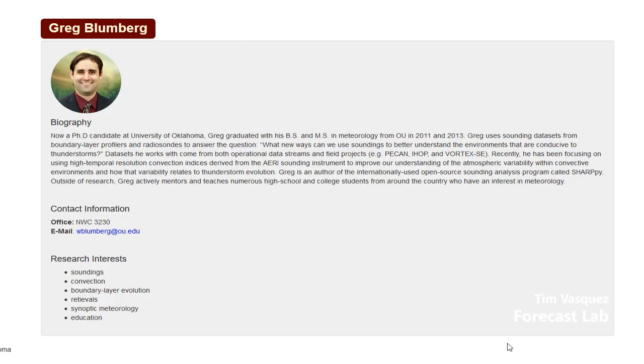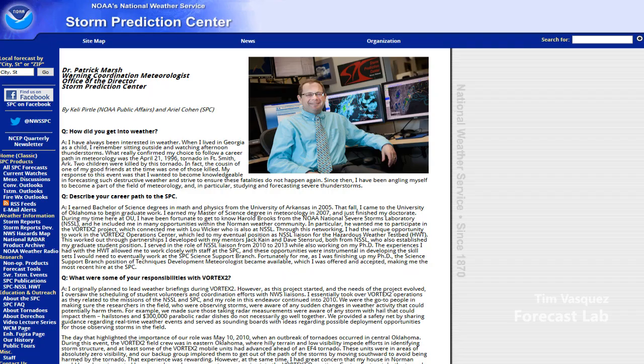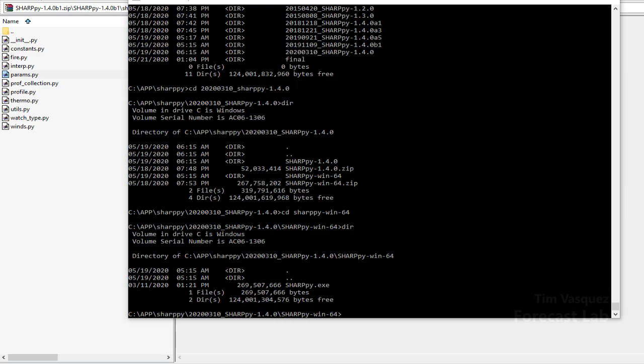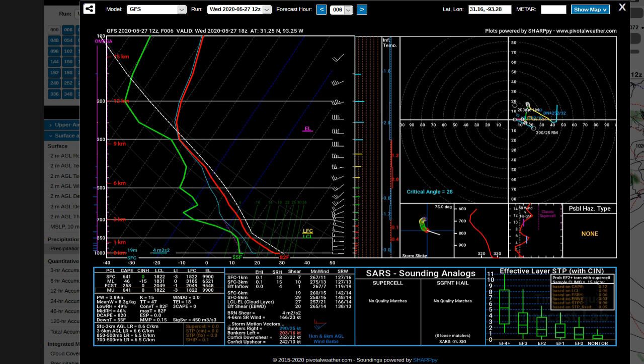SHARPy is produced by Kelton T. Halbert of OU, W. Gregory Blumberg of SIMS, and Patrick T. Marsh of the Storm Prediction Center. SHARPy does exist as source code as well as standalone binaries, but it's vastly more likely you're going to be using it online with providers that have implemented it, such as Pivotal Weather, where you just click on a weather map and it brings up a sounding.